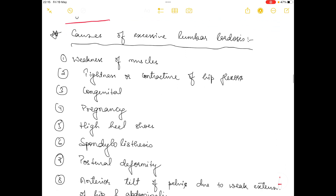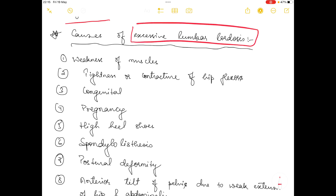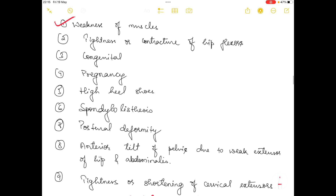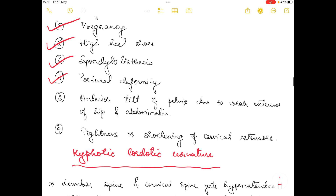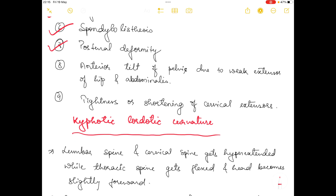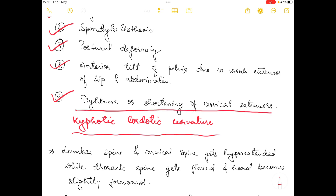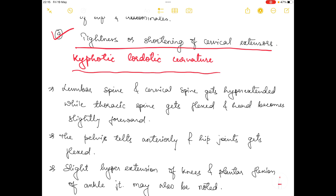The etiology for excessive lumbar lordosis includes: weakness of muscle, tightness or contracture of hip flexor muscles, congenital factors, pregnancy, high heel shoes, spondylolisthesis, postural deformity, anterior tilt of pelvis due to weak hip extensors and abdominalis, and tightness or shortening of cervical extensors.